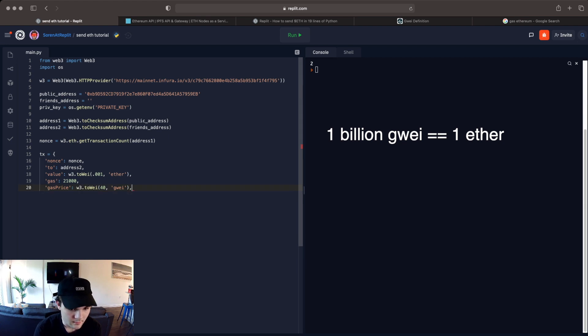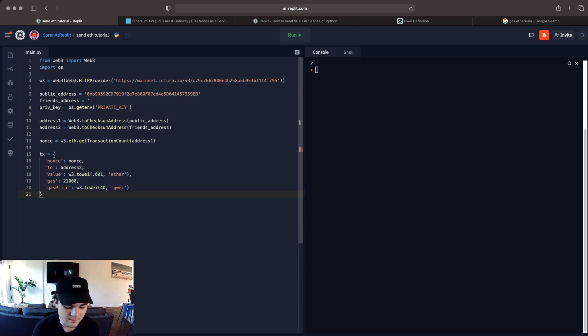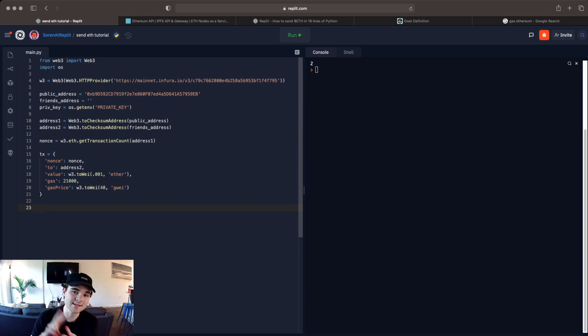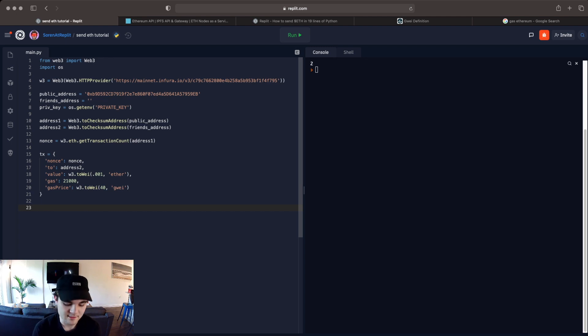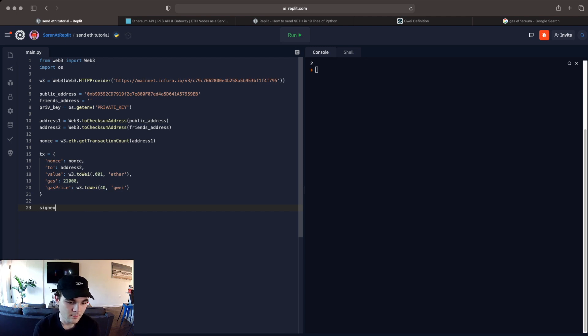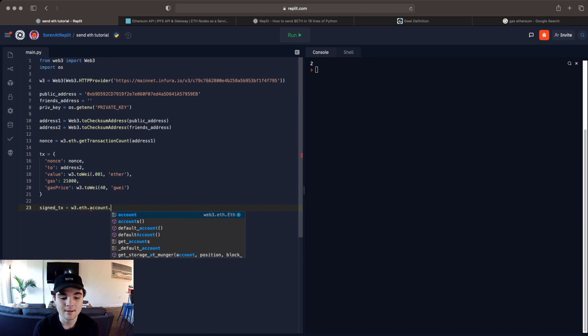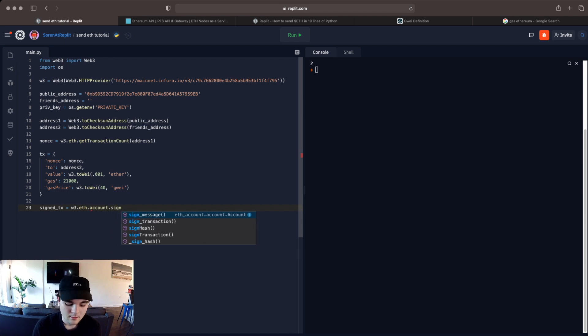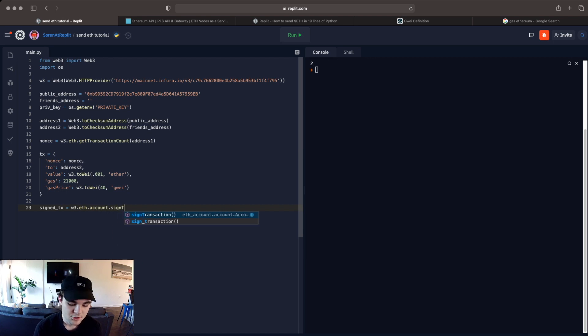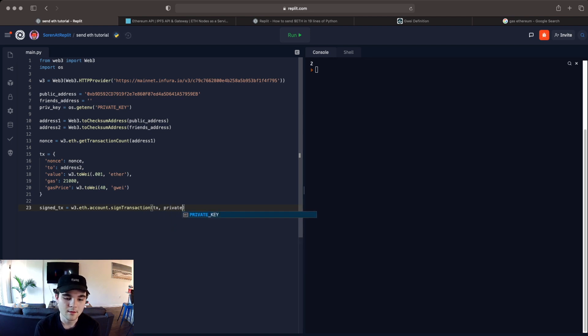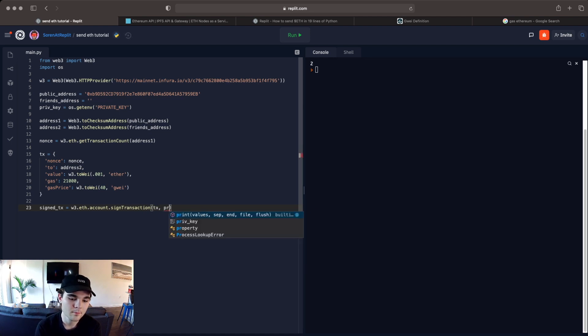And that is actually all we'll need for the transaction. So there's only two things we need to do now. We need to sign the transaction and send the transaction. And that's really easy with this library.